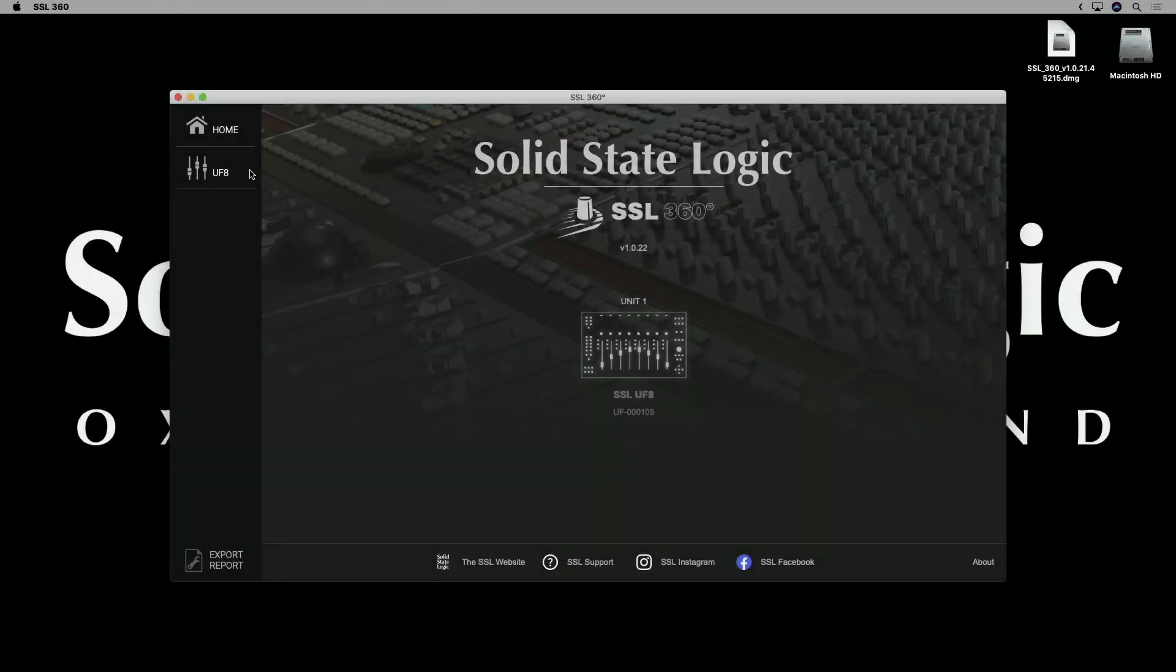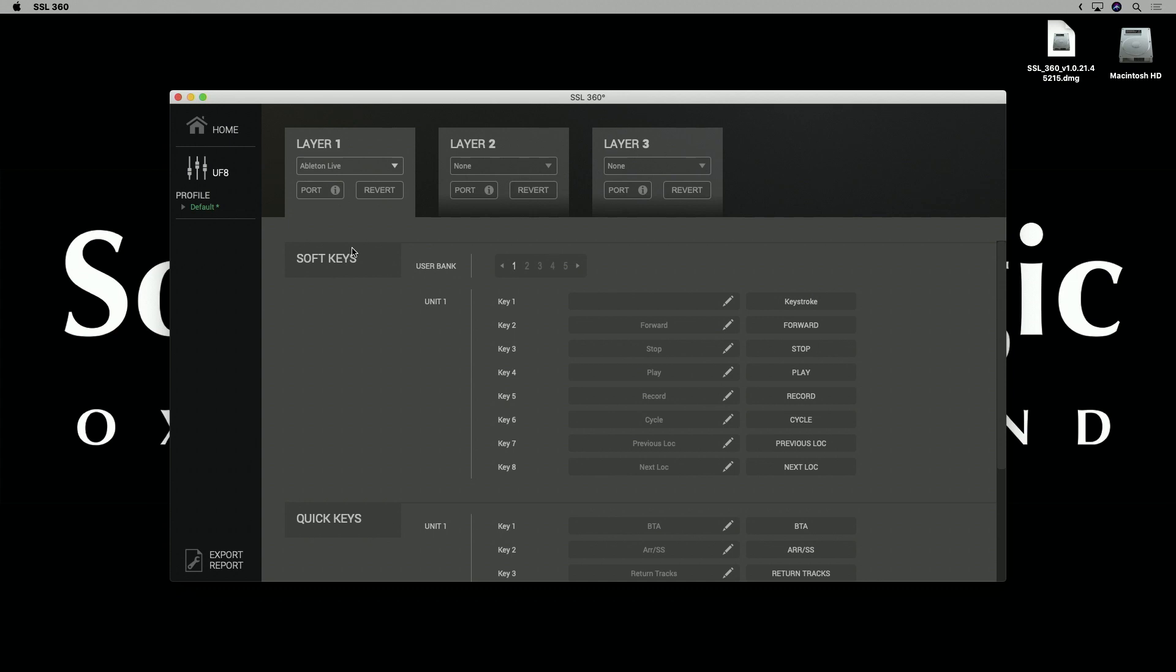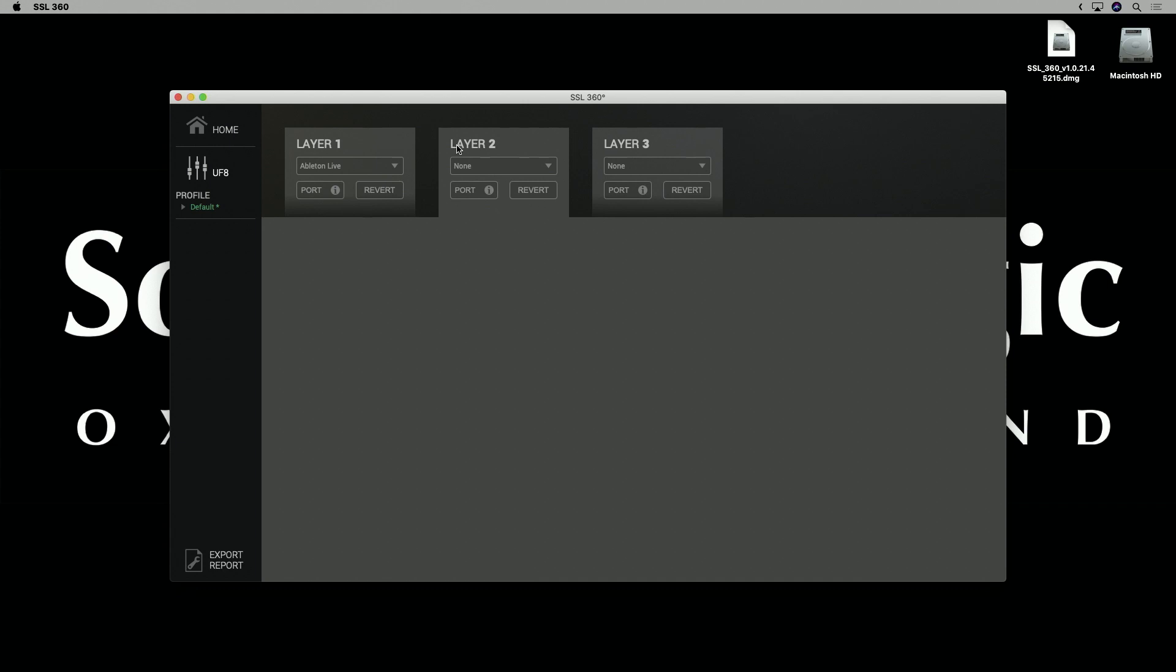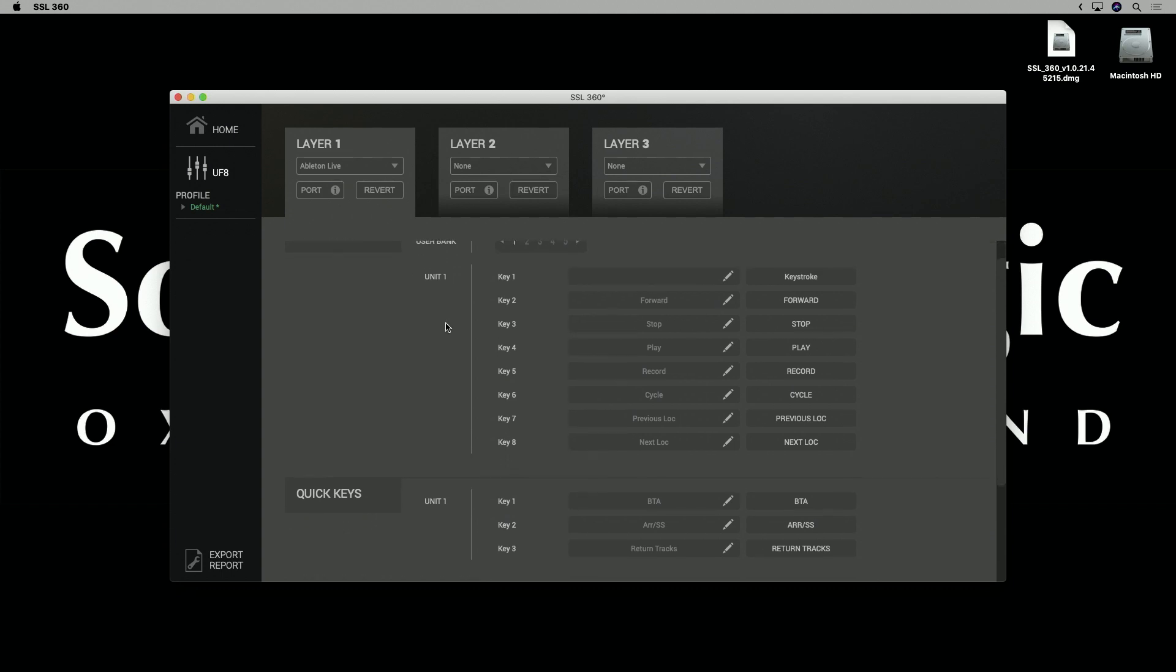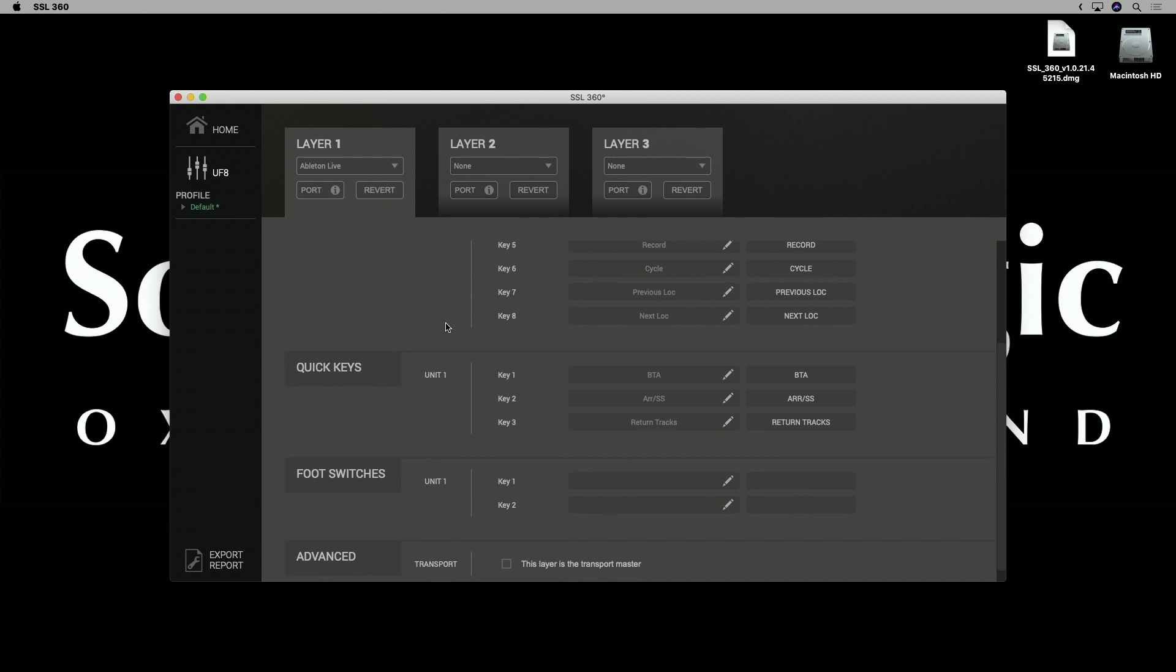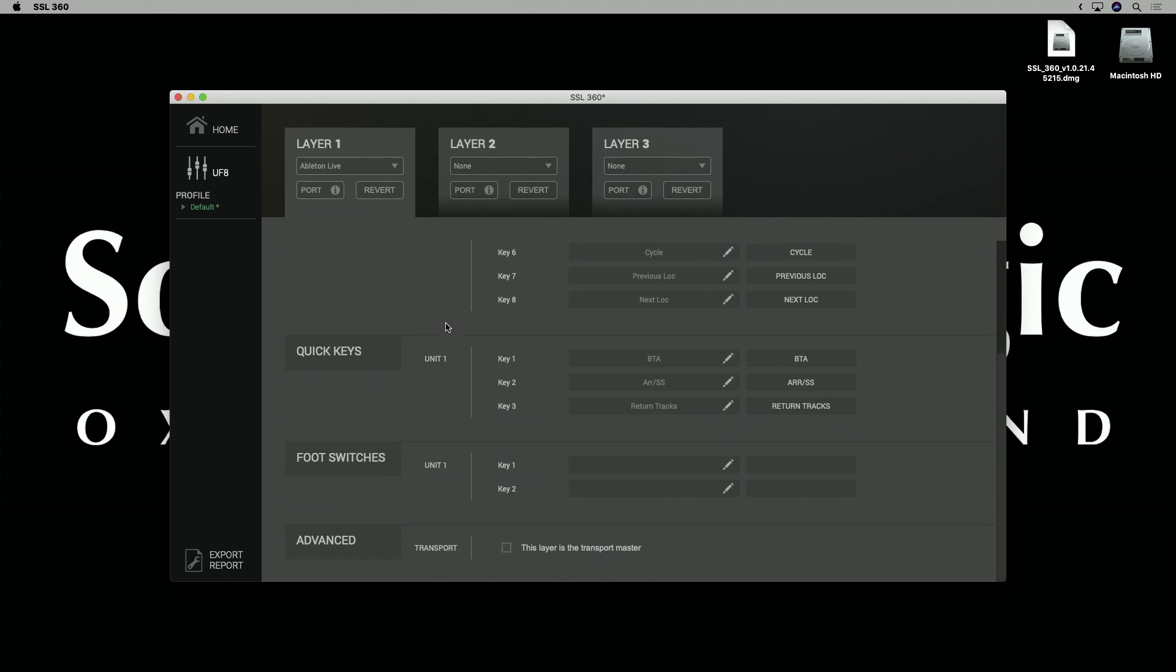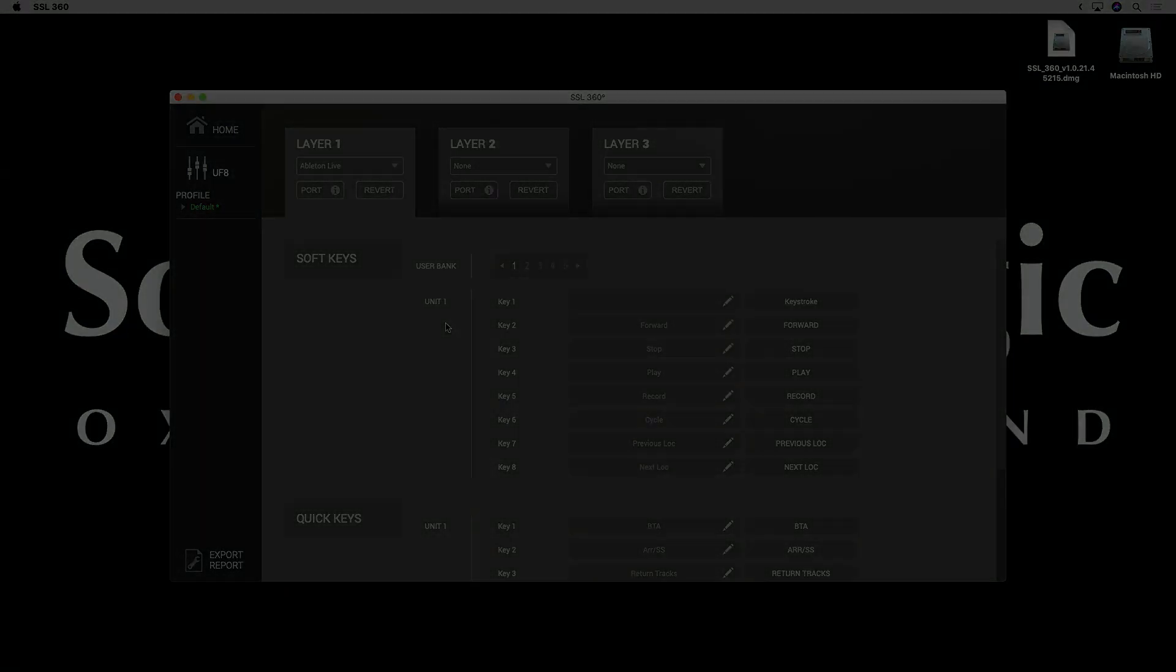Next we want to configure Live to work with the factory shipped Live profile. So go to the UF8 tab and go to the drop down list for layer 1 and select Live. Now you'll also notice there are two other layers available, layers 2 and 3, which I could configure working with multiple DAWs, perhaps I've got Live on one layer and Pro Tools on another, but today we're just working with Live, so I'll leave that set as it is. Beneath the layer selection, we've got all the user definable keys, such as the soft keys along the top and the quick keys and foot switches. We don't need to mess with this right now and we'll cover it in more detail later in the video.